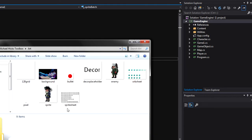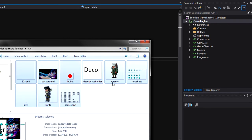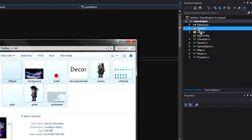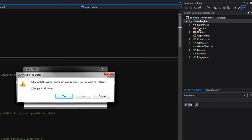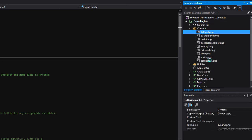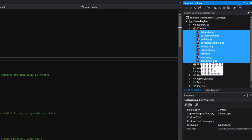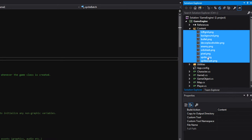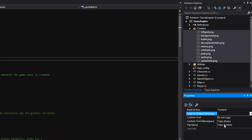Let's go into the art folder. We won't use all of these images today, but let's just copy all of them over. I'm going to drag and drop all of that into the content folder — it says that pixel already exists, so I'll hit yes to replace it and also yes to replace the sprite. Then I'll select all the PNG files and in the properties window set 'copy to output directory' to 'copy if newer', so all of the images get copied over next to our EXE.